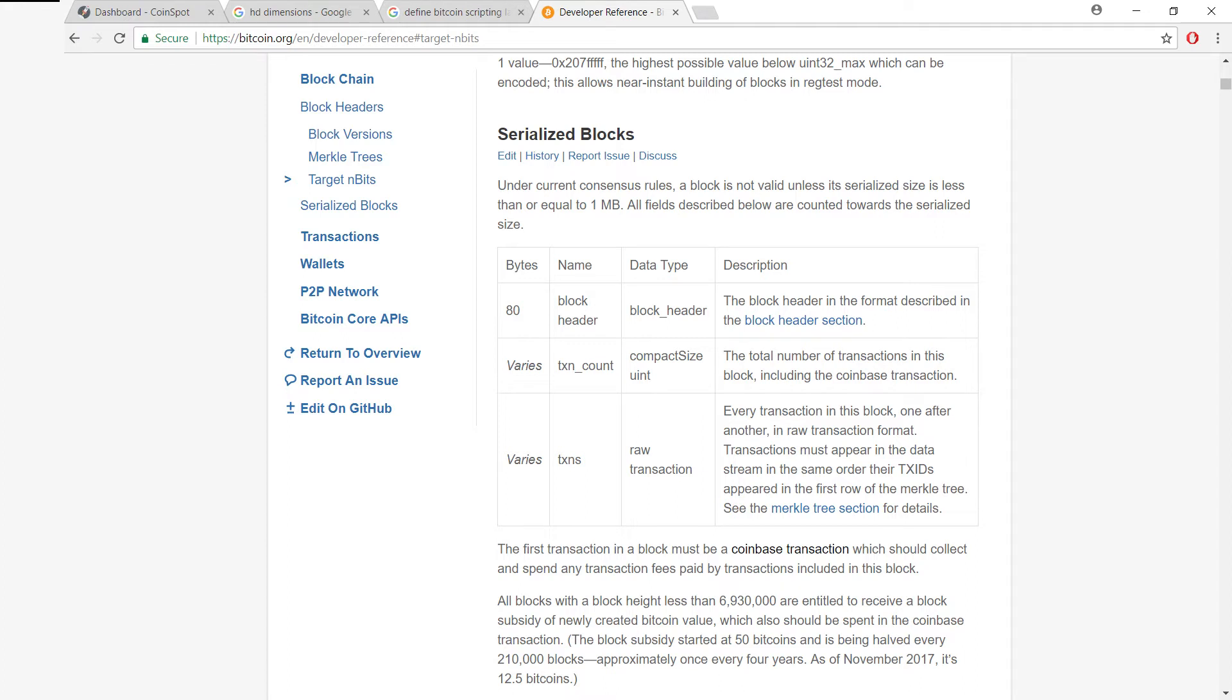And the same goes for the transactions themselves. We might need more or less space depending on the block.